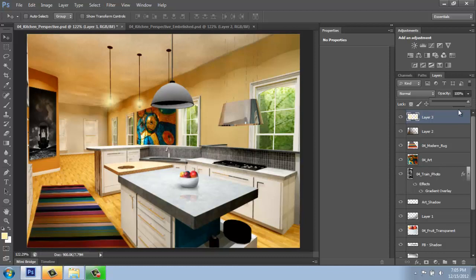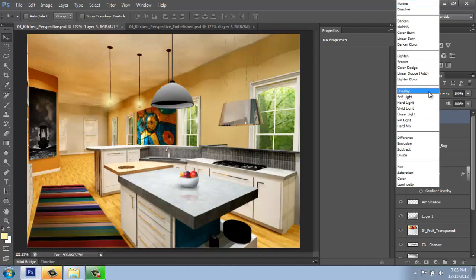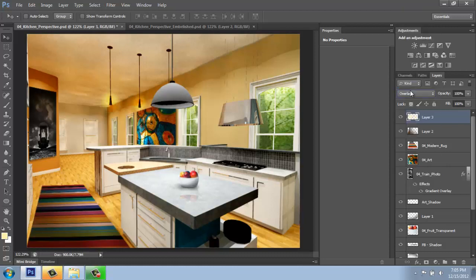Or I could play with the blending modes on this layer as well and change it from normal to something like overlay. And now they have a slightly different, more glowing effect. It looks a little bit more realistic.